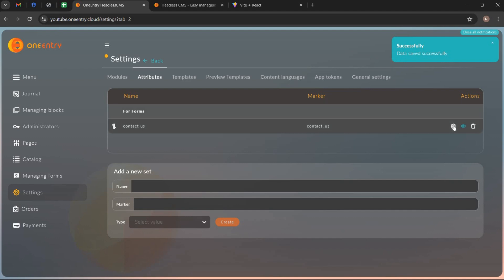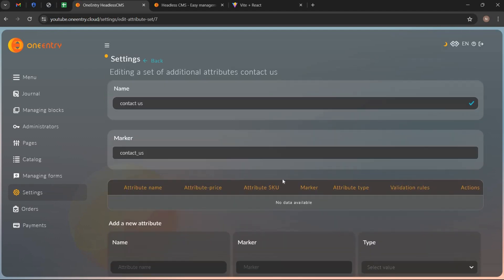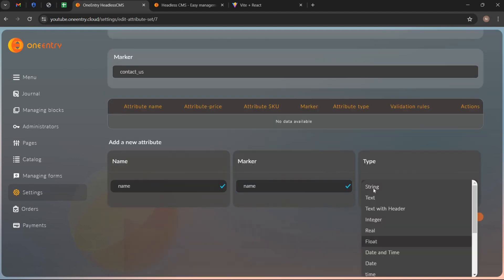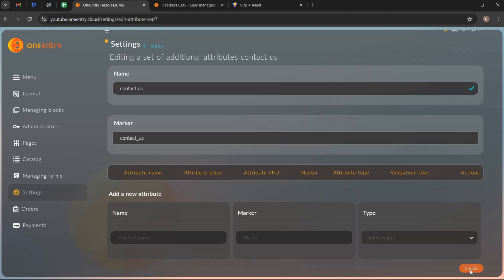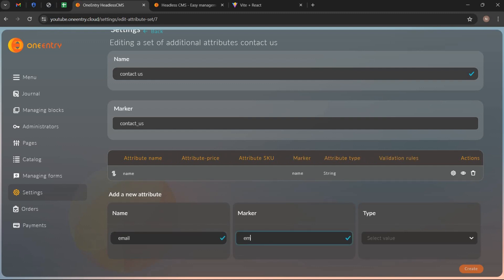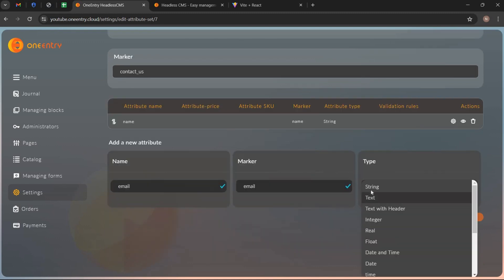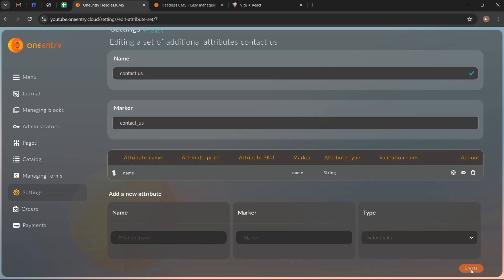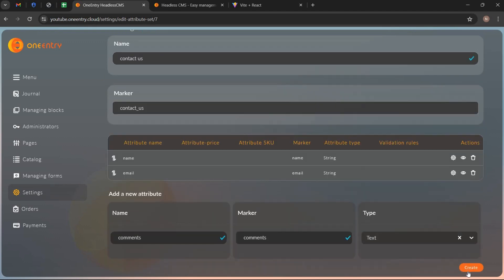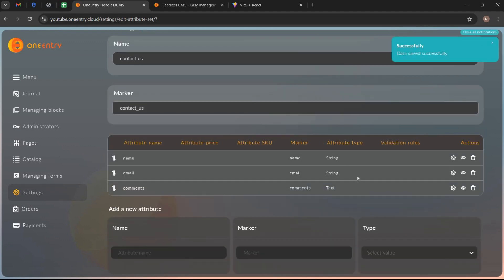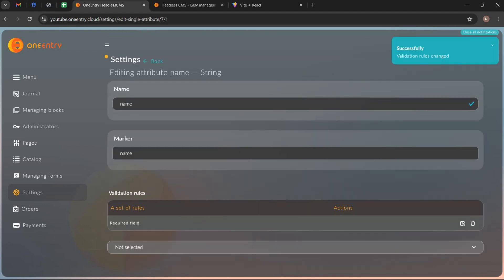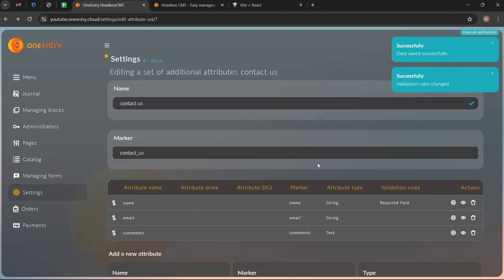Now open its settings and add attributes you want to use in your contact form. And you can set the validation rule for each attribute you have created.